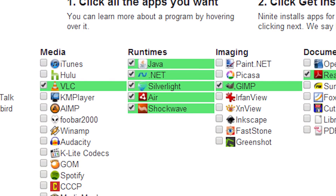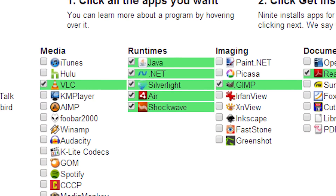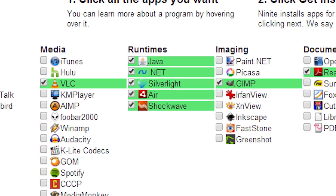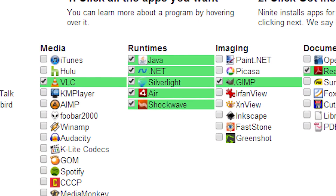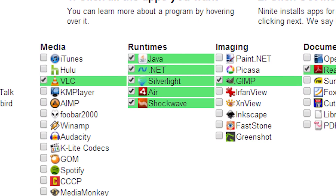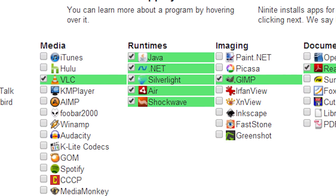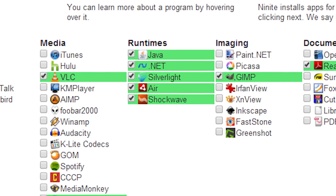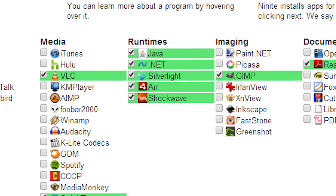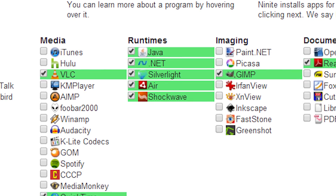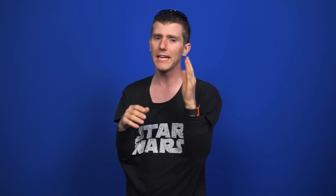For runtimes, just check all the boxes. When you spend enough time on the internet, you're definitely going to run into all of this stuff at some point: Java, .NET, Silverlight, Air, and Shockwave — okay, well Shockwave probably not that often, but still. Instead of worrying about installers later, these are fairly innocuous. They're not going to slow down your computer, so you might as well have them.